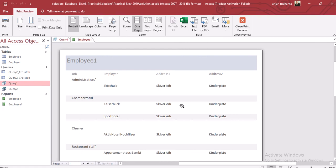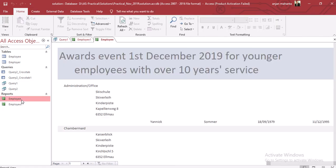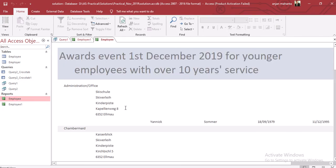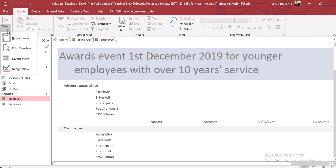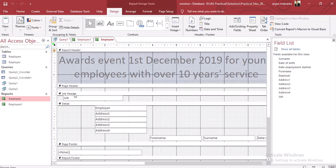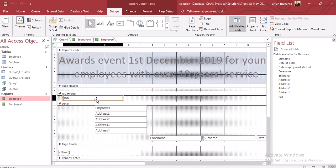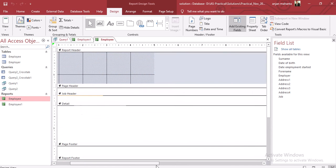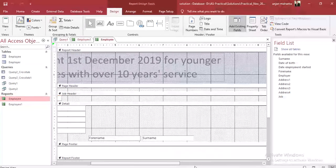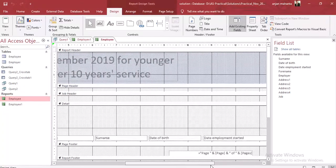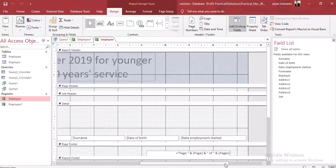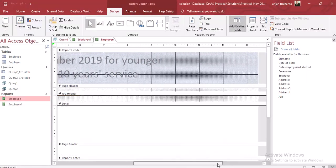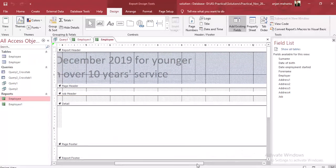We will get this, and then of course we have to arrange it accordingly. I have already arranged it according to the question paper. You may go to the design view over here and try to arrange your information accordingly. Give a header, then the job header will be here, and the details: the employer, the address, the first name, last name, the date of birth, and then date employment started.